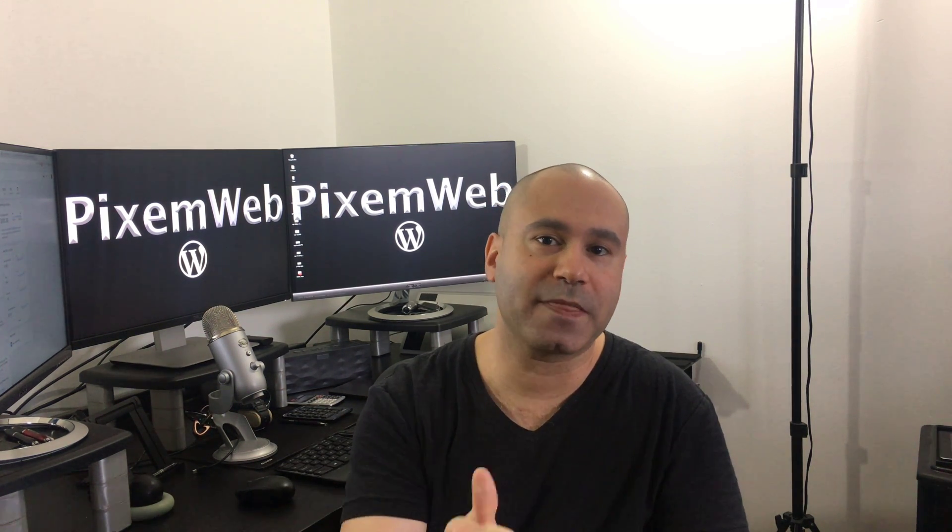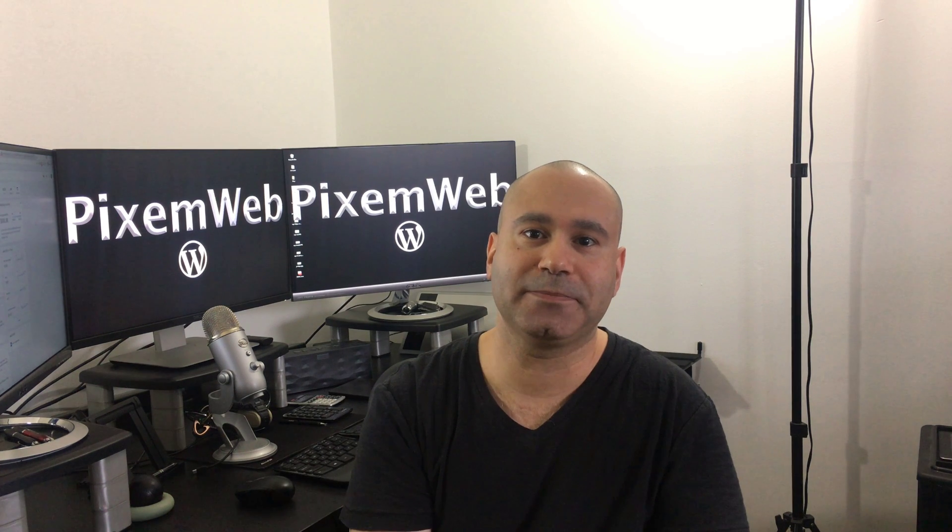All right, obviously watch the rest of the video, give it a thumbs up and subscribe because I'll give you more tips and tricks on how to manage your WordPress powered website. Let's get started with the video.